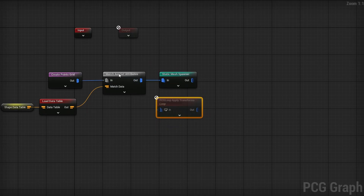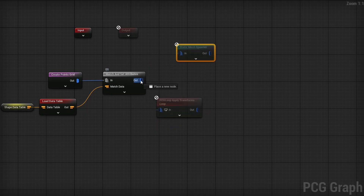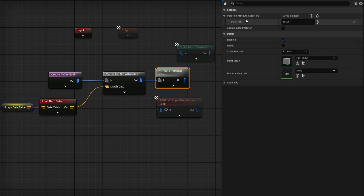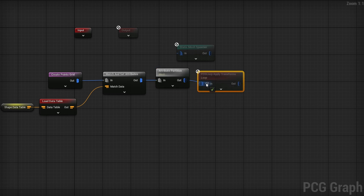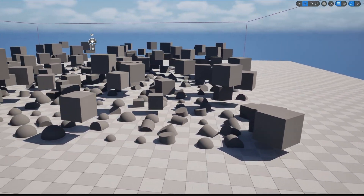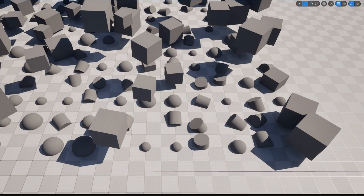Now to use this loop: first detach the Static Mesh Spawner, then after Match and Set Attributes add an Attribute Partition node. In the detail panel, change the partition attribute selector index zero from Last to Mesh, so it splits points by the static mesh specified. Then plug the partition output into our loop node, and the loop into the Static Mesh Spawner. Now you can see the cubes appear higher up, the spheres are considerably smaller, and the cylinders are rotated — it's working.